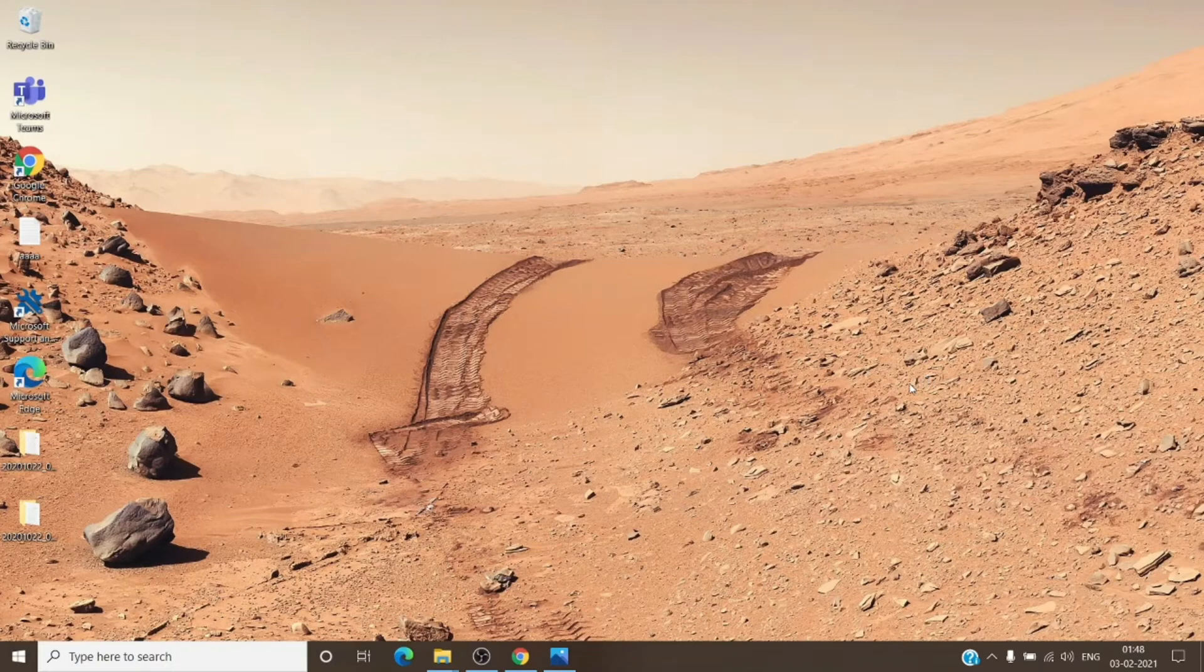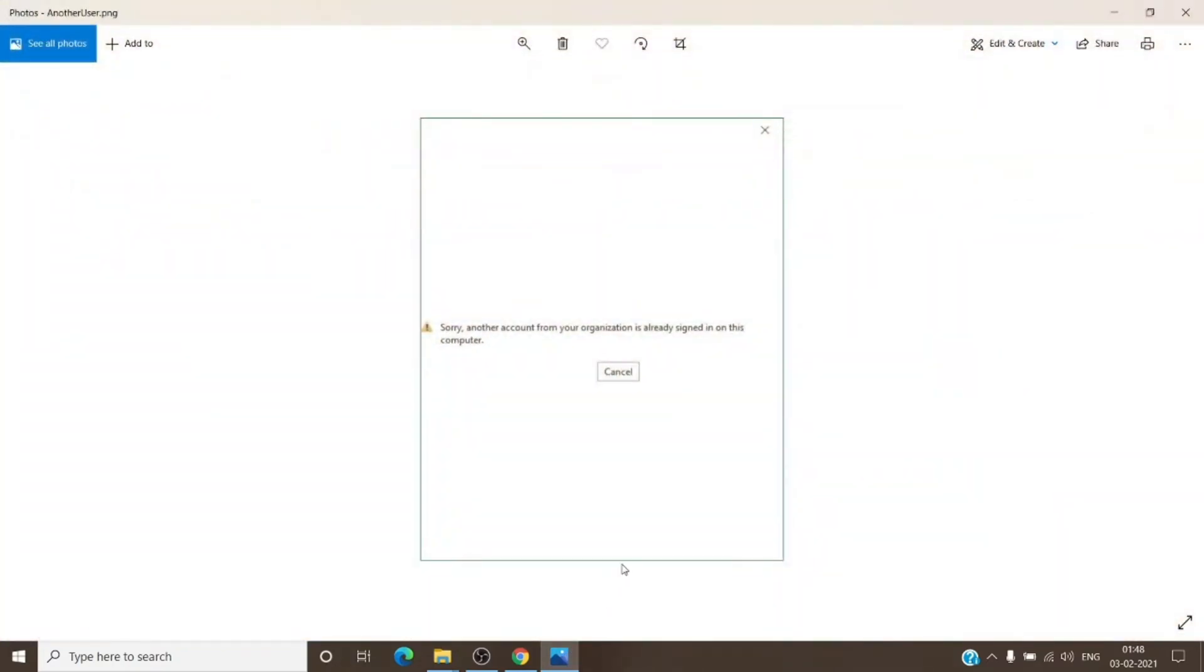So the error is like this. You can see it on your screen here. Sorry, another account from your organization is already signed into this computer. So basically it quite clearly says that there is another account which is causing this conflict.